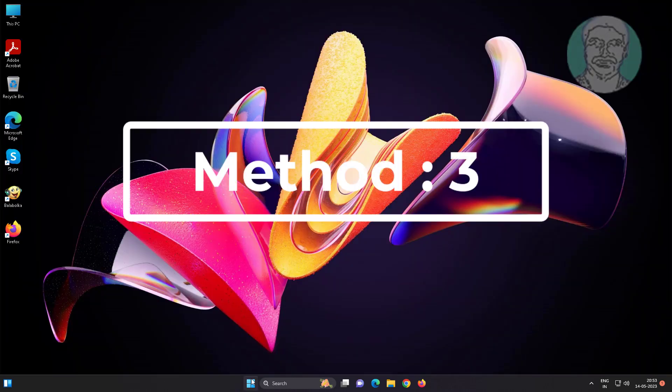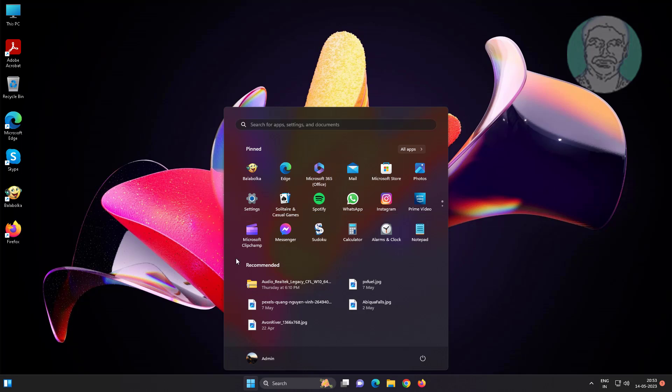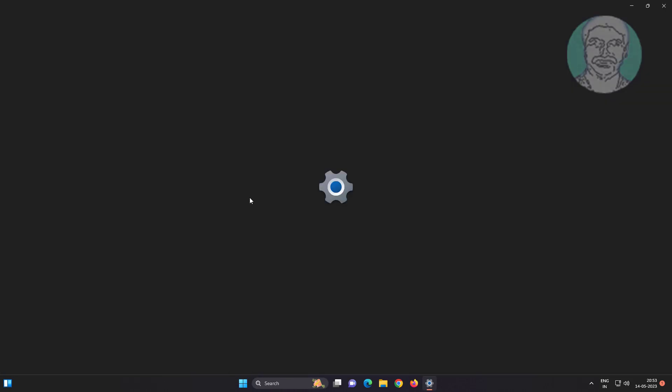Third method: click Start, then Settings, click Troubleshoot, then click Other Troubleshooters.